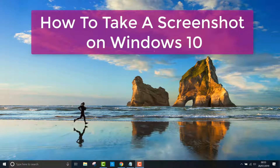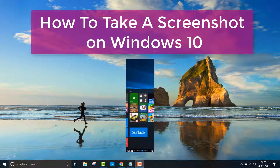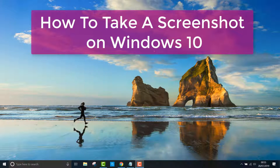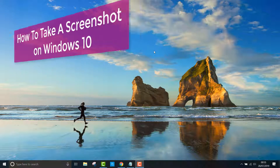Hey, welcome back to Learn with Seb. In today's video, I'll show you how to take a screenshot of your Windows 10 PC or laptop without using print screen. The quickest and easiest way is to use the snipping tool which comes free with Windows 10.